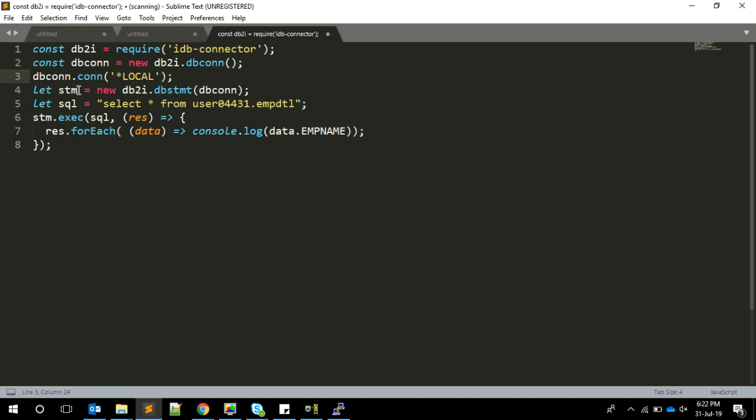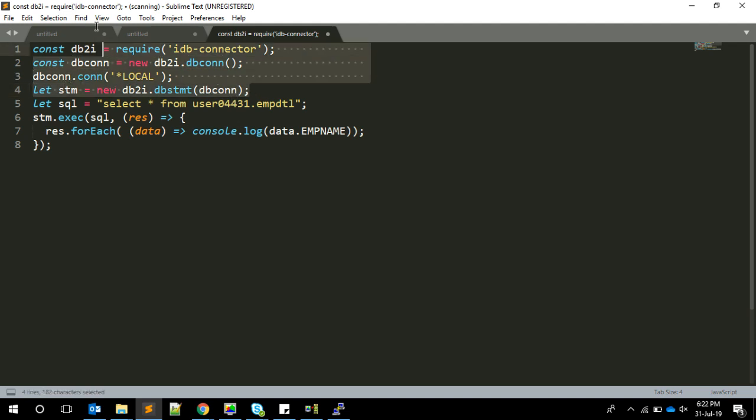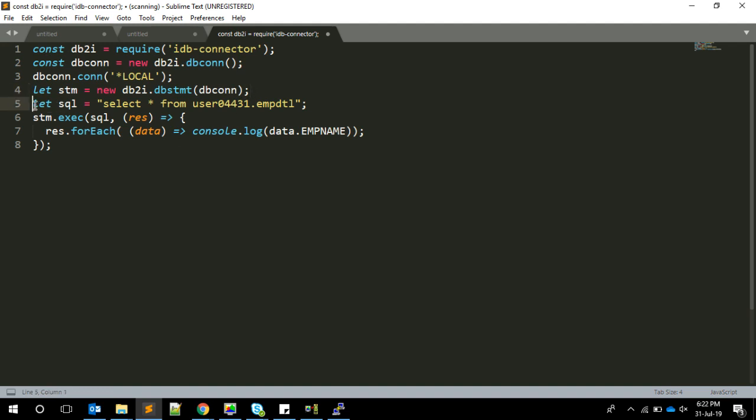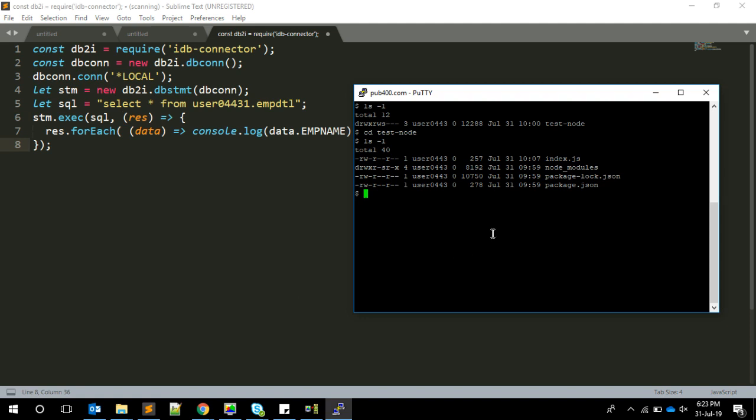We have two variables called statement and SQL. Statement is a variable we're creating, and we connect using the dbstmt method, passing the library we've chosen. You can hard code this since it's a standard statement. After that, you create the SQL in a variable, then you do stm.exec, passing the SQL statement, and the result comes in the callback function. Now let's see this in action.